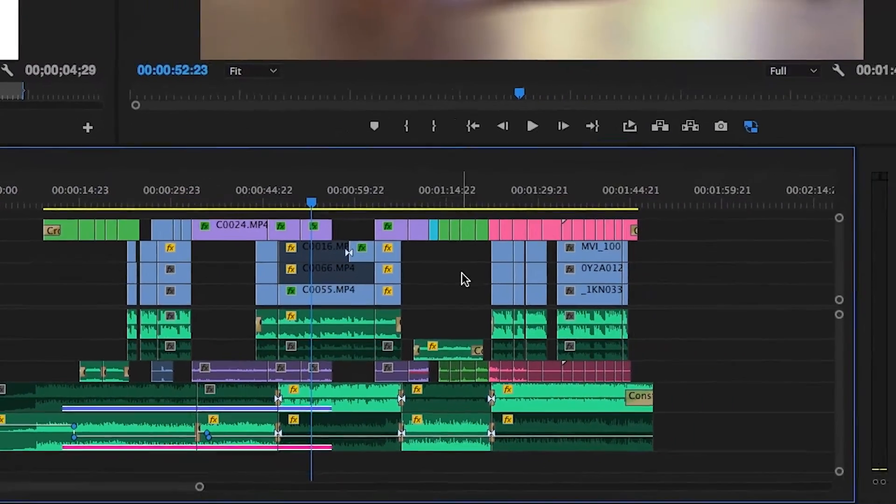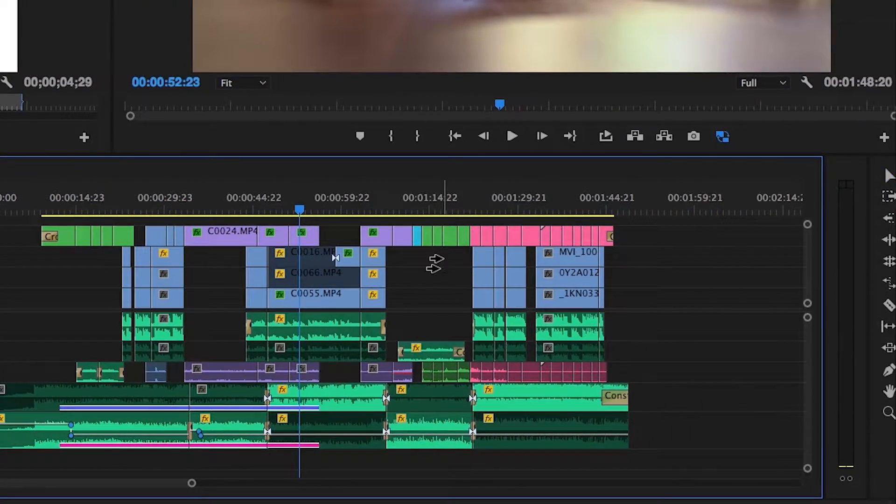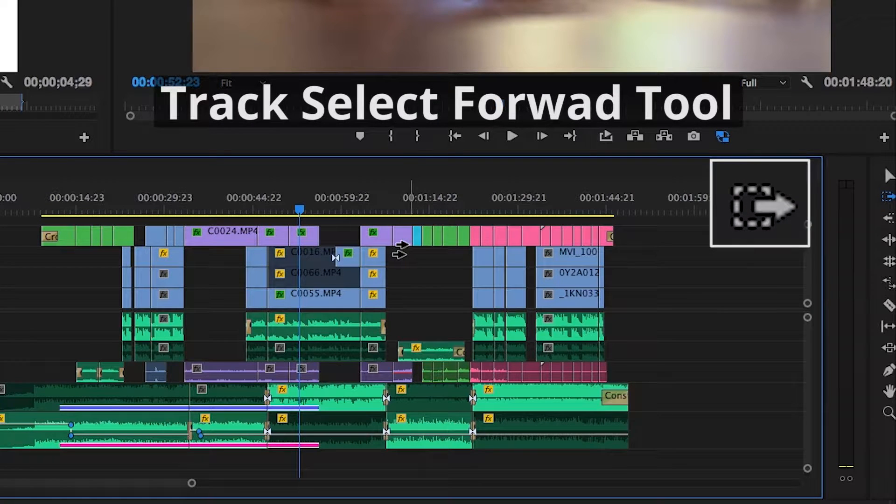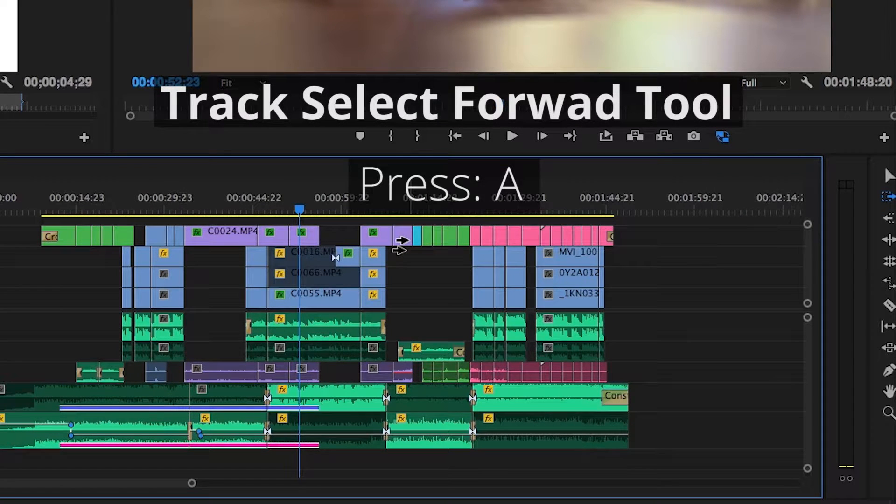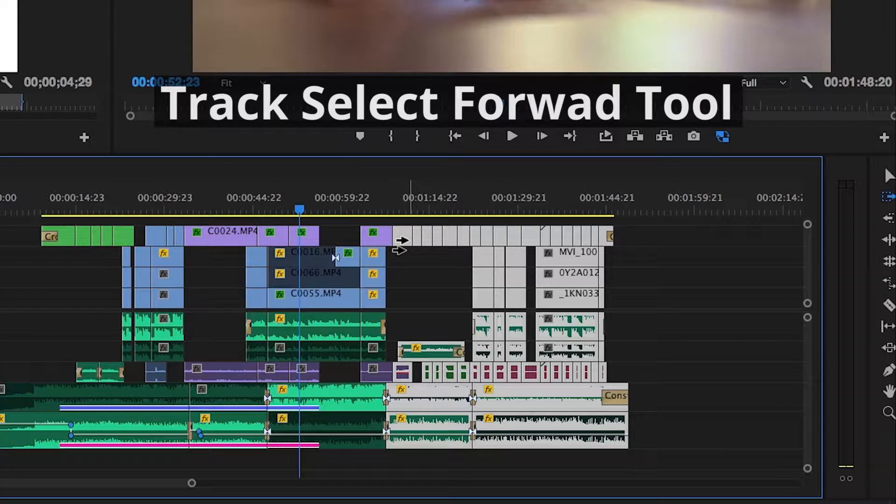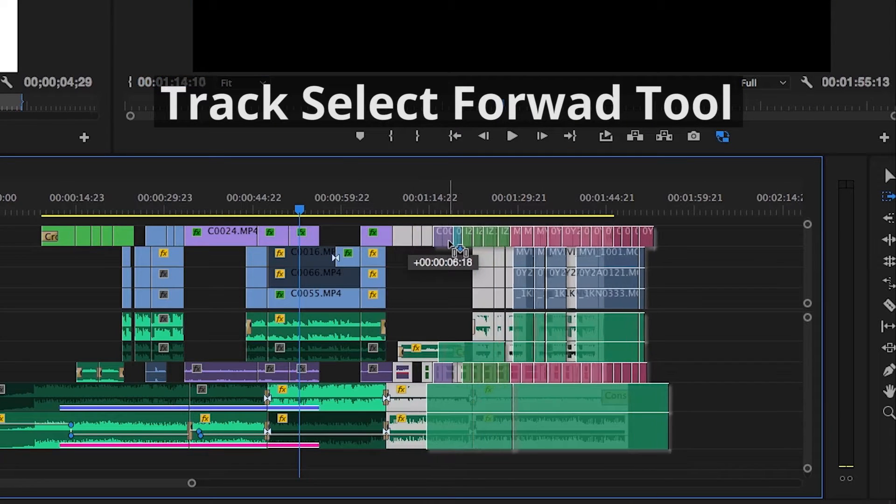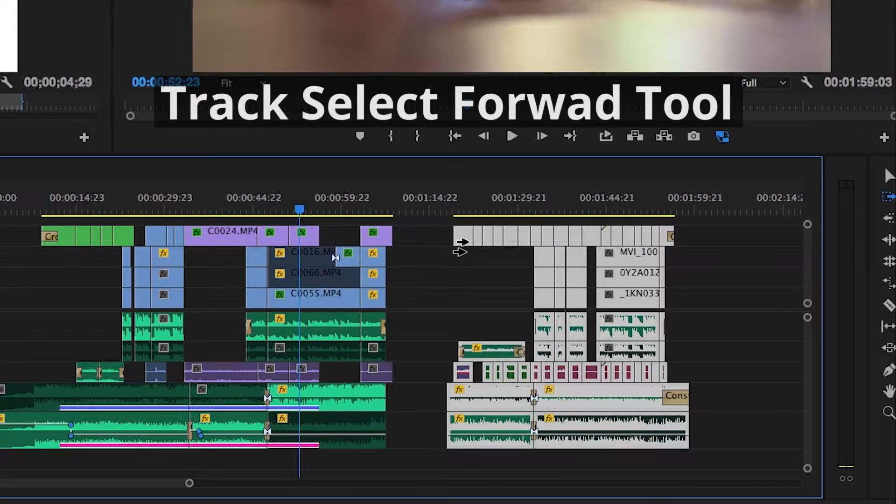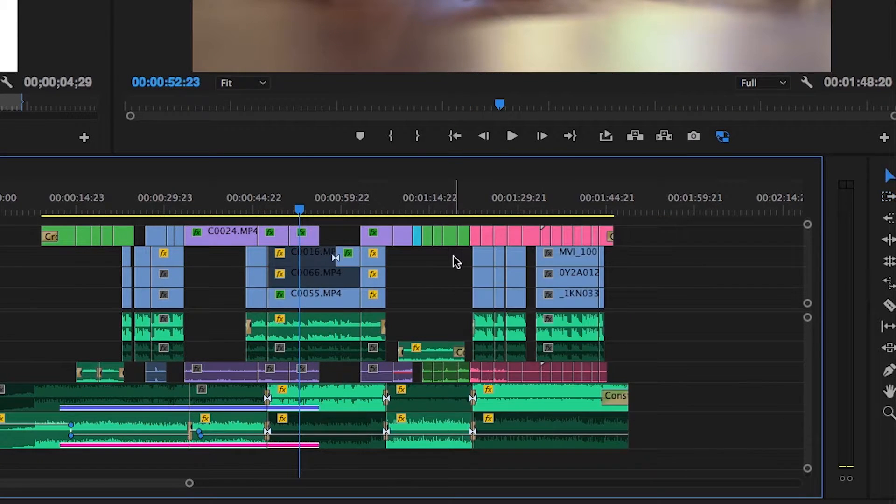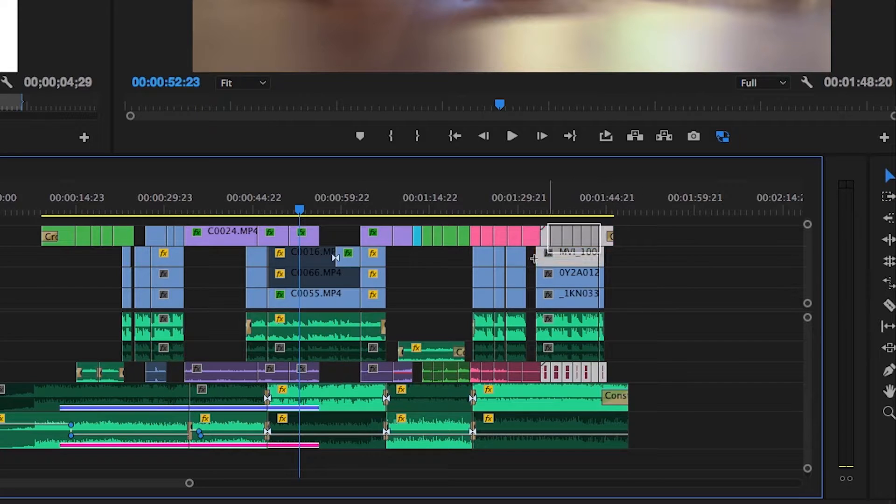To move many items quickly along the timeline, use the Track Select Forward tool. Simply press A and click anywhere within the timeline panel to select all clips to the right of the cursor. This oftentimes can be more helpful and fail-safe than drawing a marquee box.